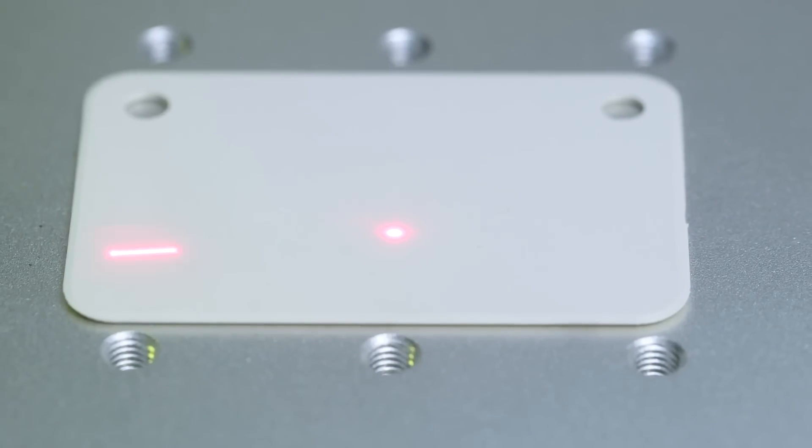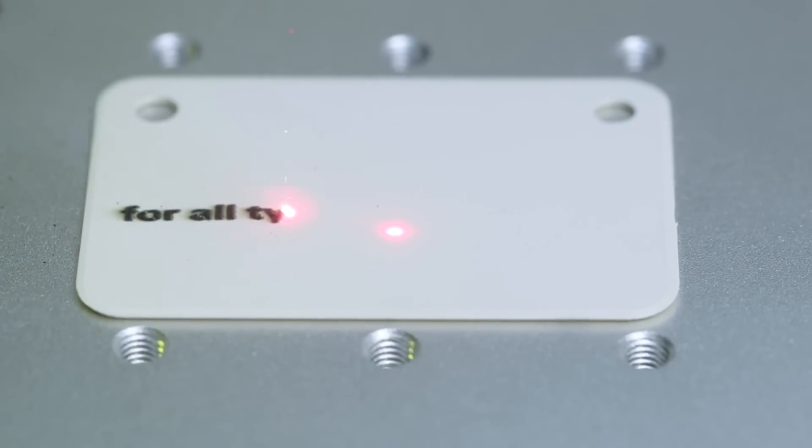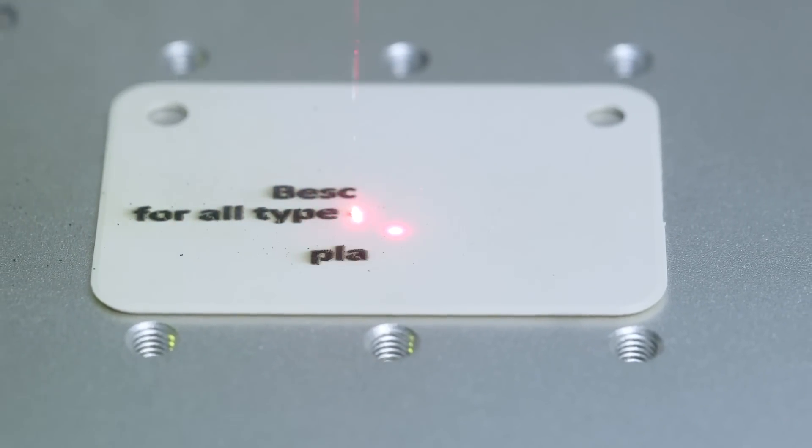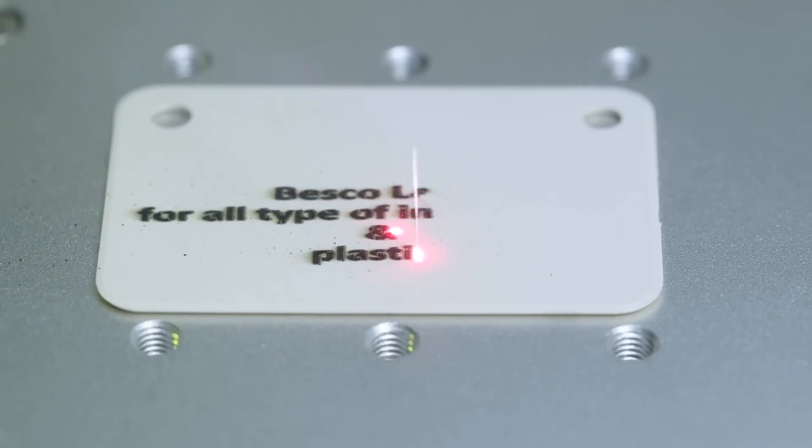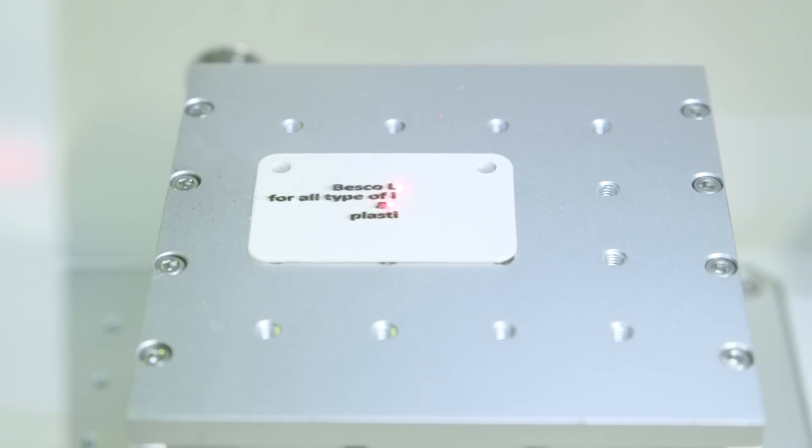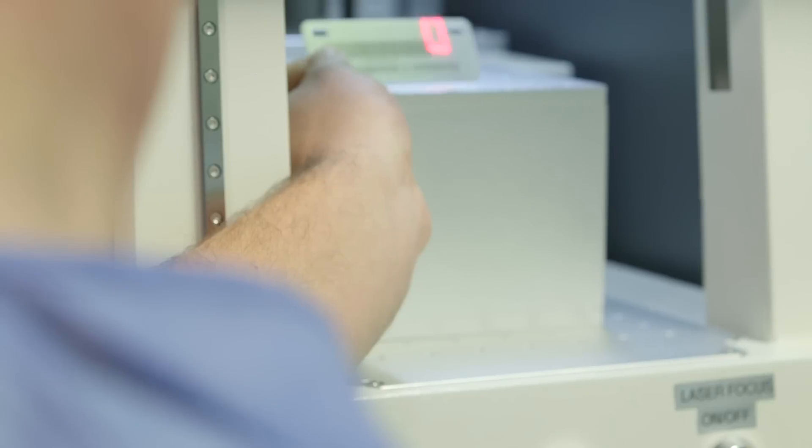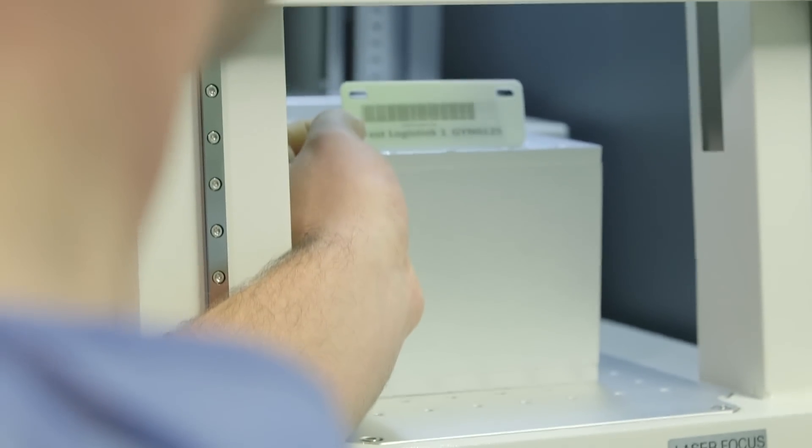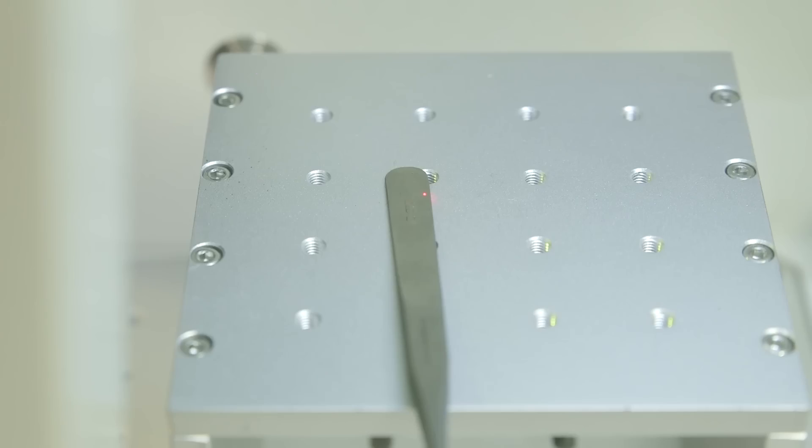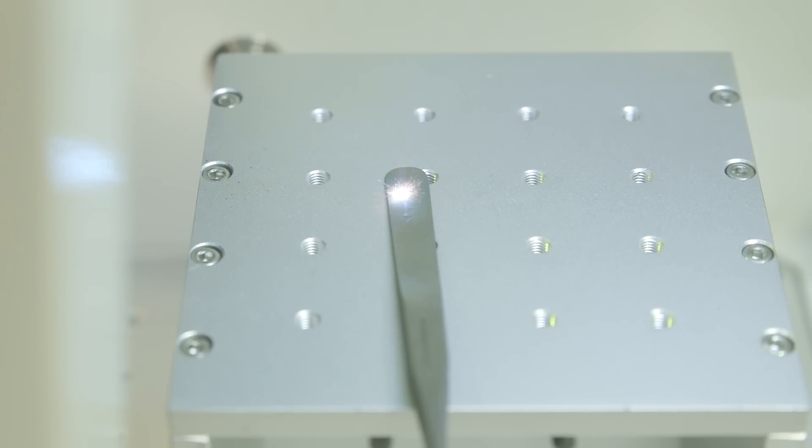The Besko Laser for perfect, durable data matrix marks on titanium, anodized titanium, aluminum, stainless steel, plastics and more surgical instruments. We mark light speed on your surgical instruments.